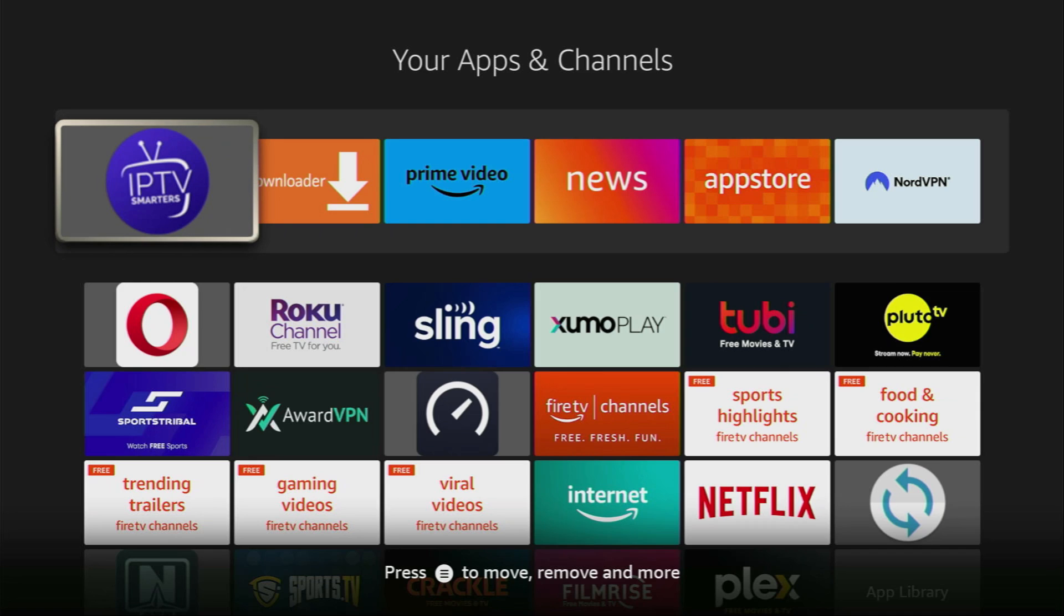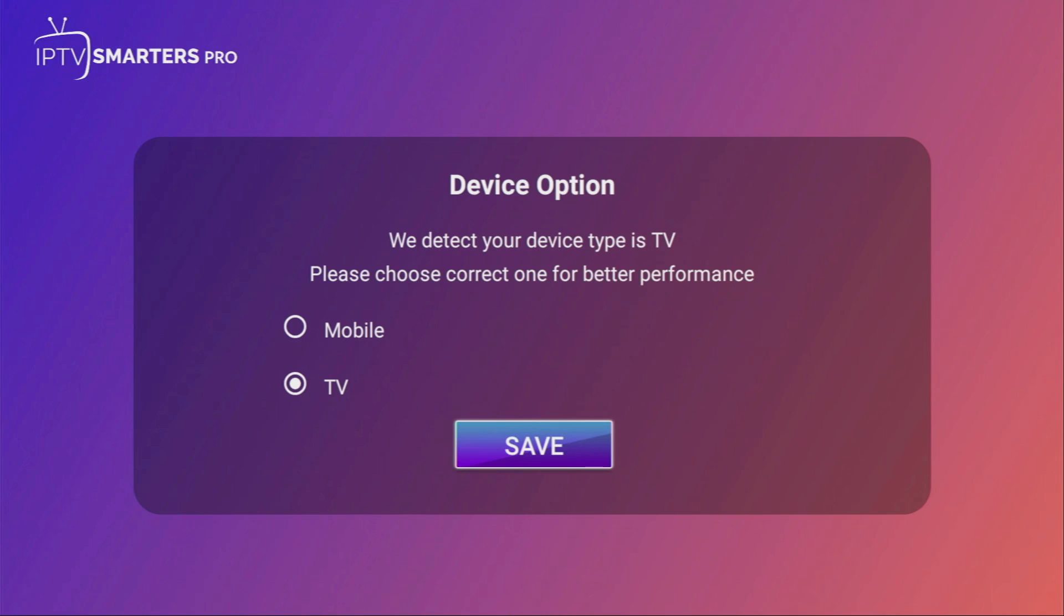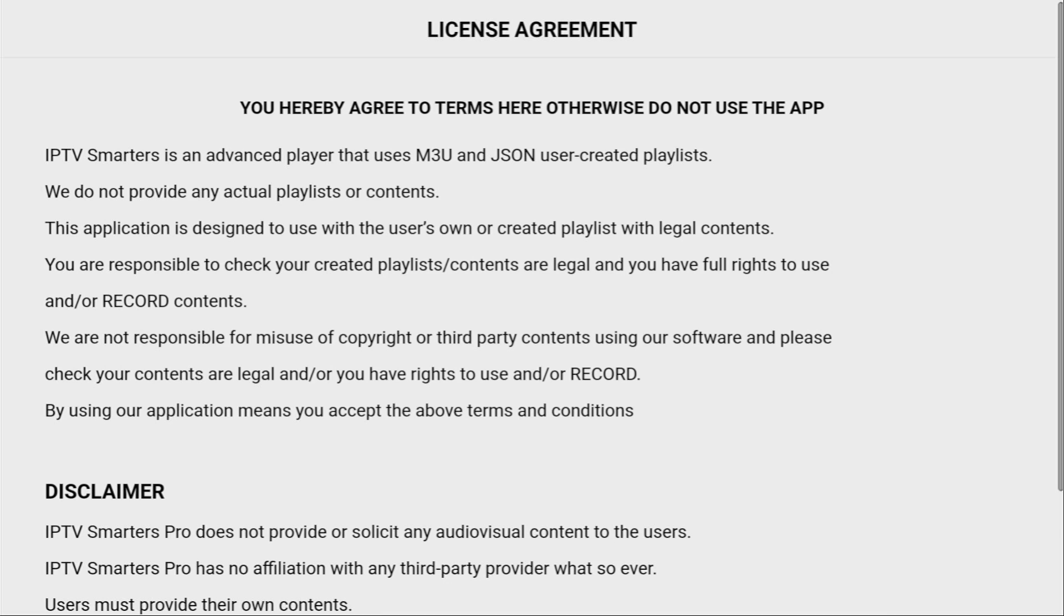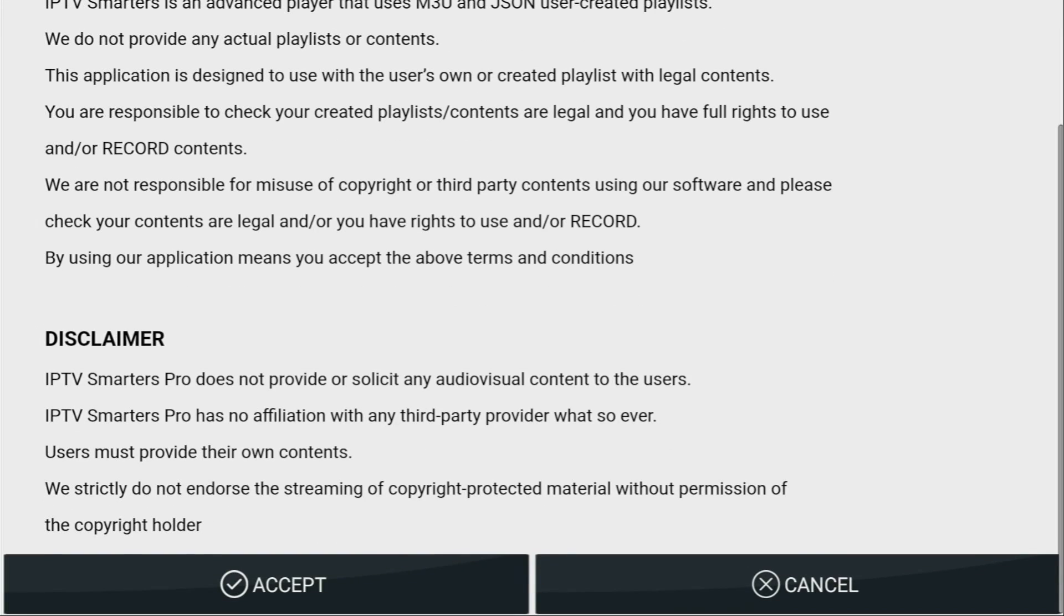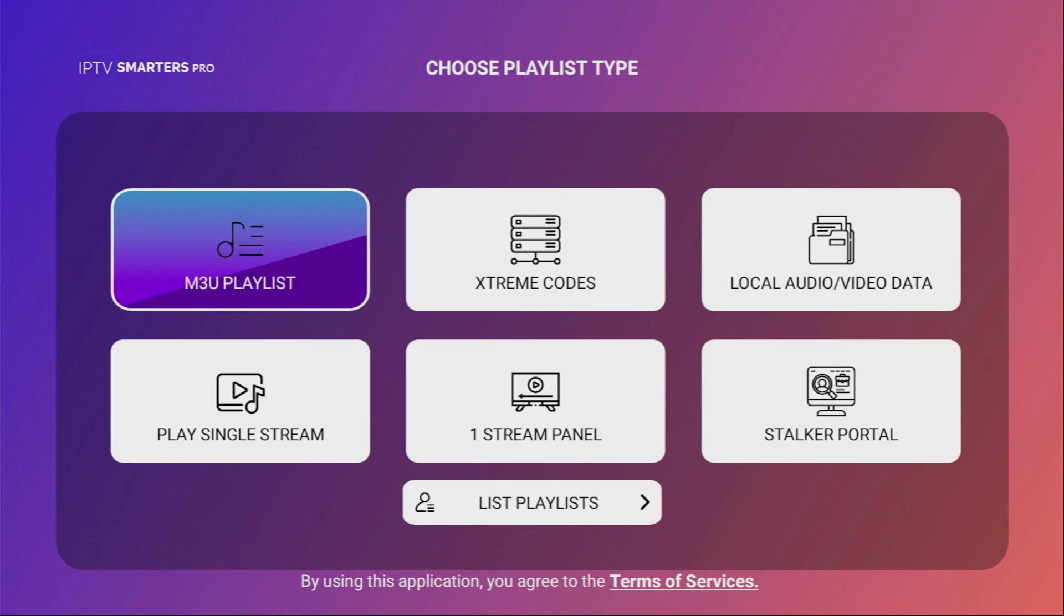Now let's open the IPTV Smarters application. Here you have to select your device type. Since we're using a Firestick, we select TV and then click on save. Then you have to accept the license agreement, and from here it's really simple.